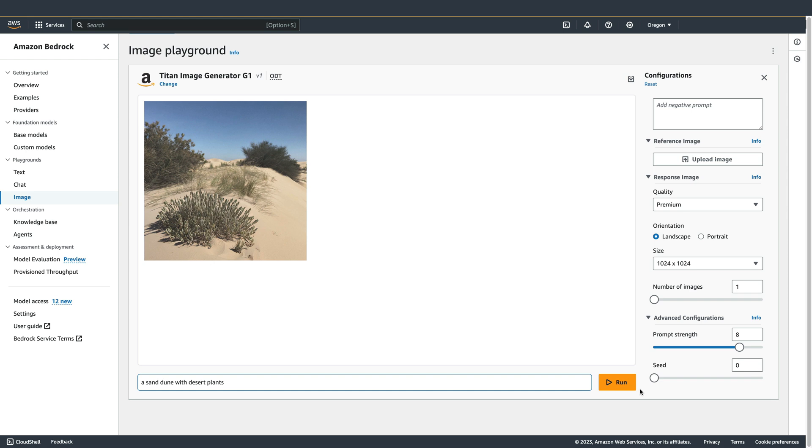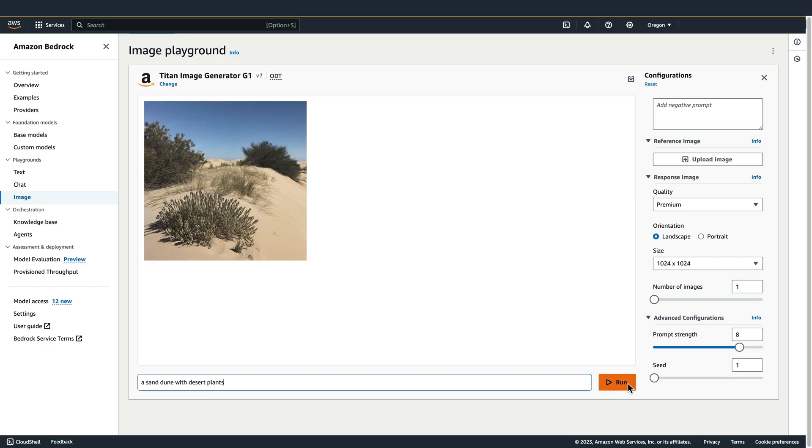After a few seconds, our image is generated. Now if I were to hit the run button again without changing the prompt, the prompt strength, the seed, or the size, I'm going to end up with the exact same image every time. To generate a new image, I'm just going to provide a new seed value.